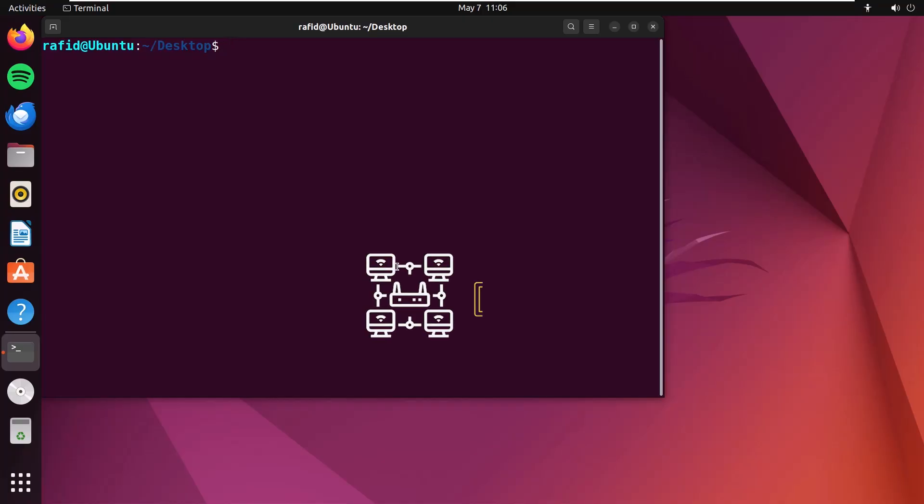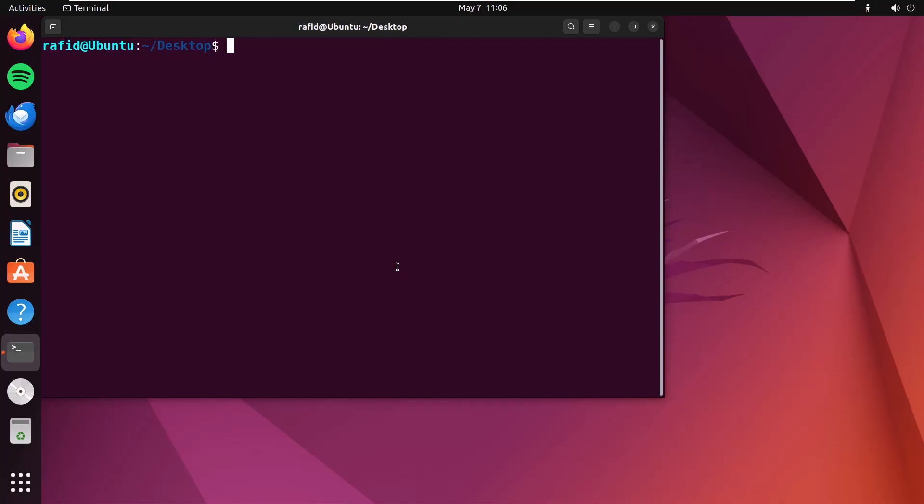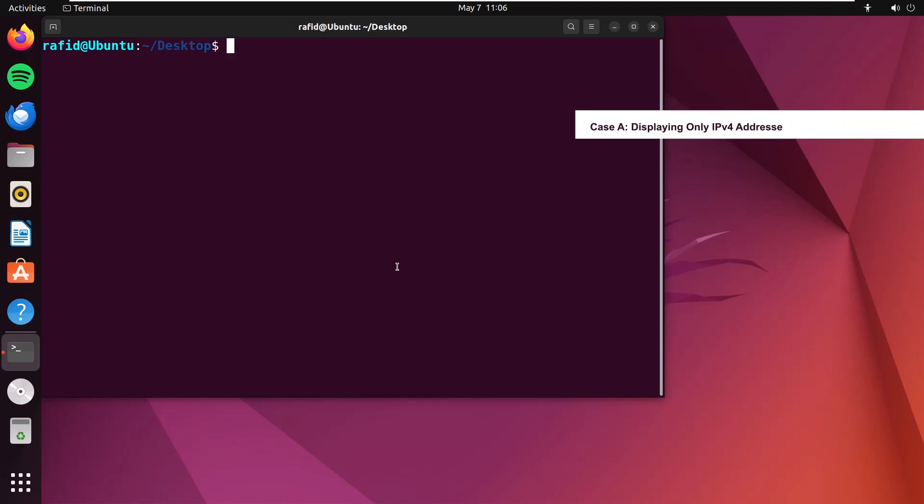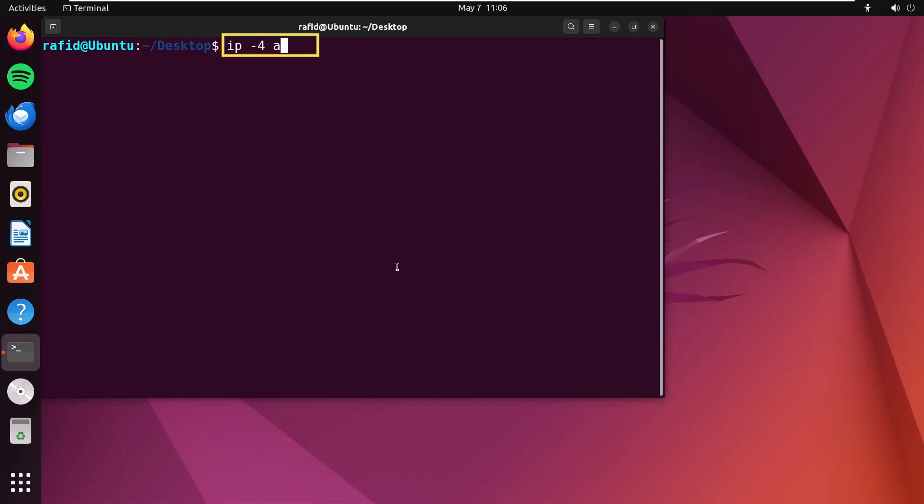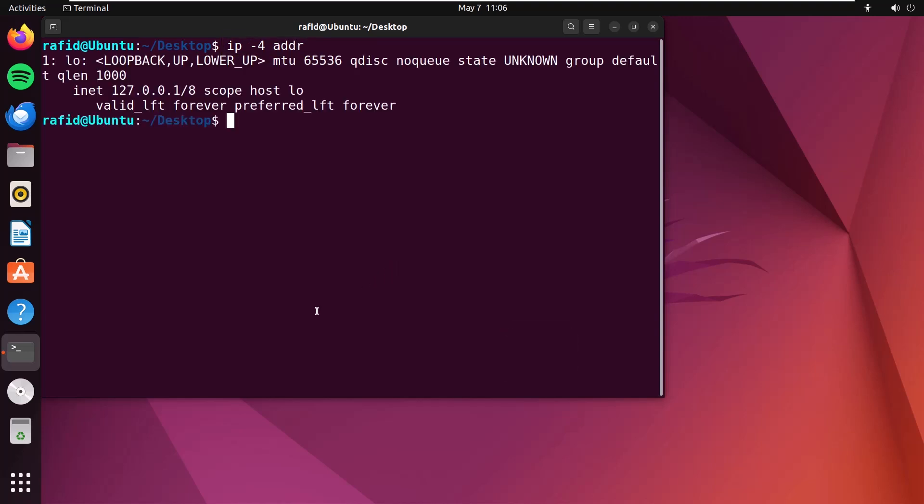To filter network interfaces by their protocol address, you can use two options. First, to display only the IPv4 addresses, type ip -4 addr. The IPv4 addresses will be shown in the terminal.